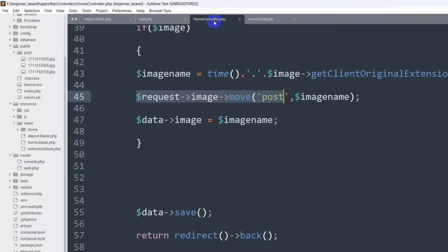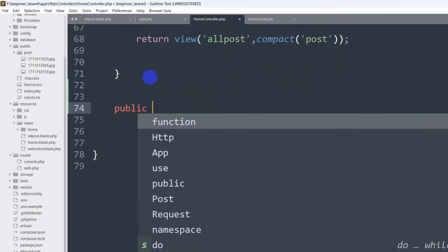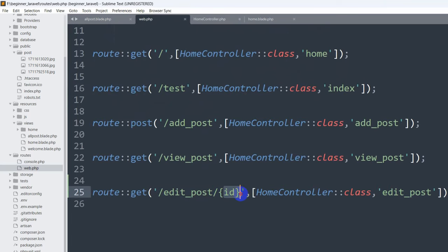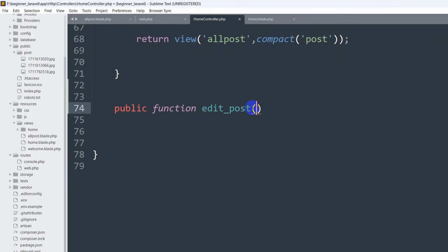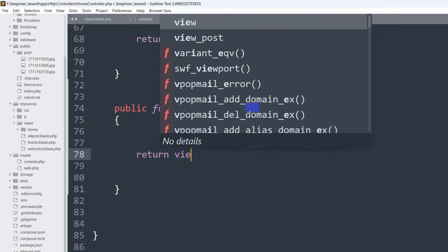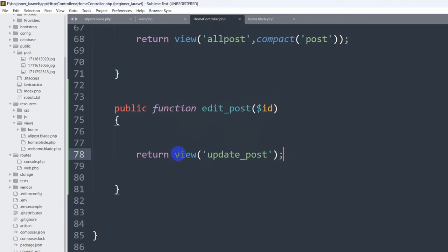Now let's go to our HomeController and create the 'edit_post' function. We'll go down and write 'public function edit_post($id)'. We also need to catch the ID here. Right now we are just going to return a simple view — the view name will be 'update_post'. We also need to send the specific data for this ID, but we'll do that later.